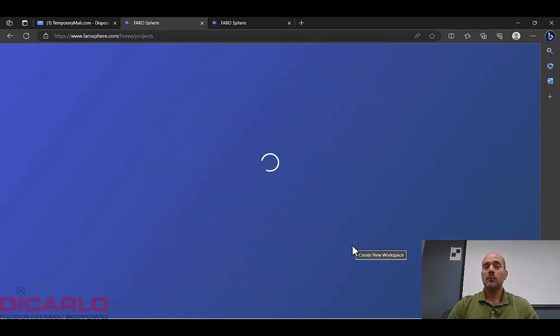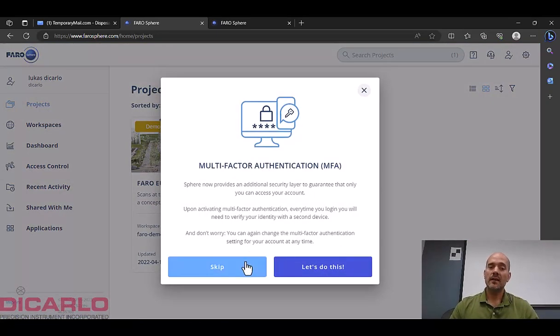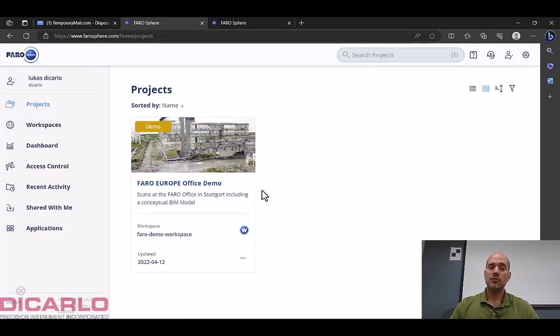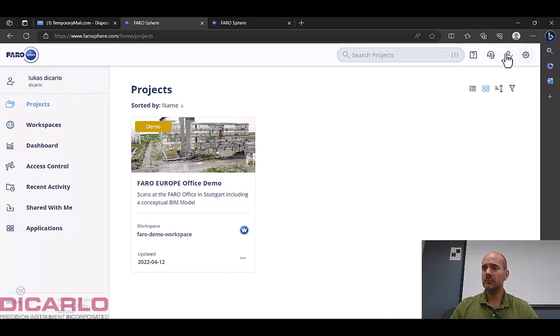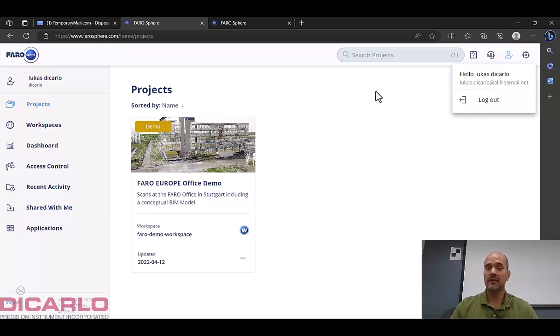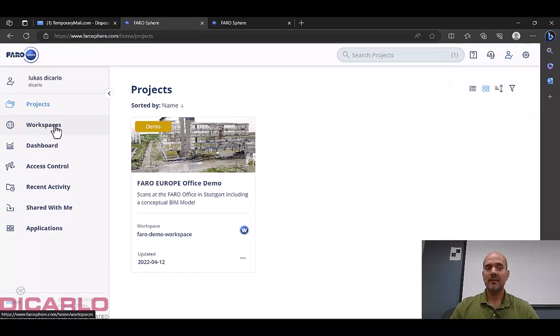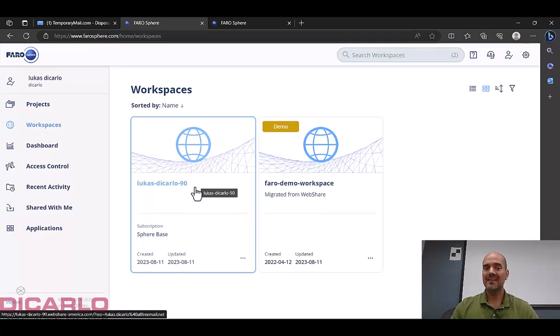And what should happen right now is it will create a brand new workspace in your login information. So I am logged in as Lucas DeCarlo with my email that we've already set up over here. So this is what I just used and it used that information to log me in. But at the end of the day what is important is under workspaces you will now have a Lucas DeCarlo 90 workspace here. So if I click this.